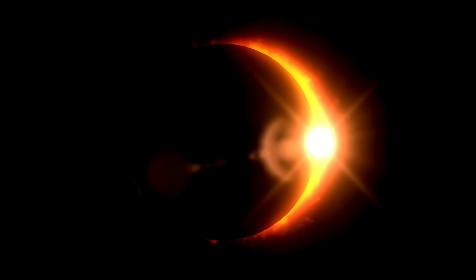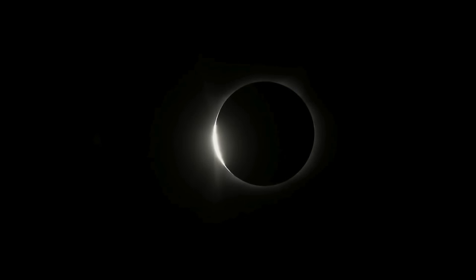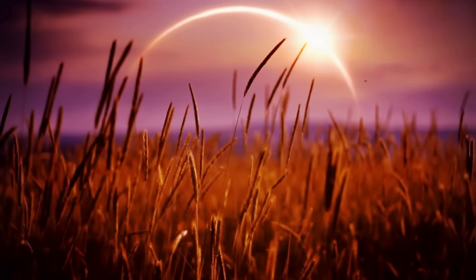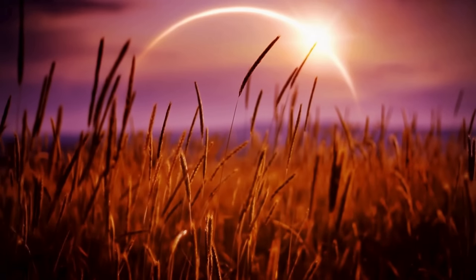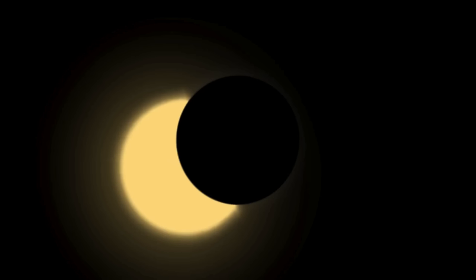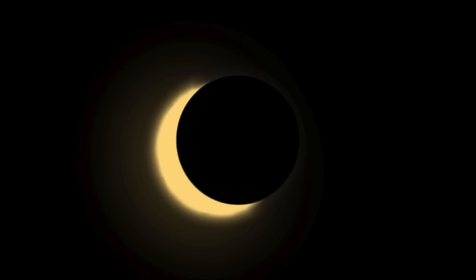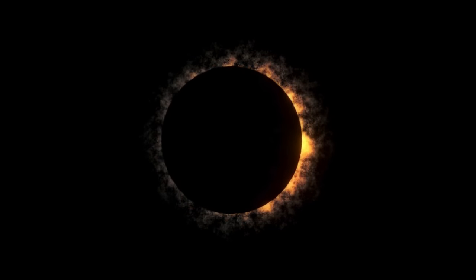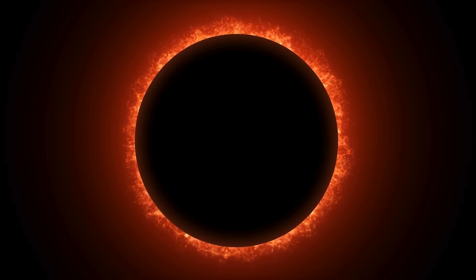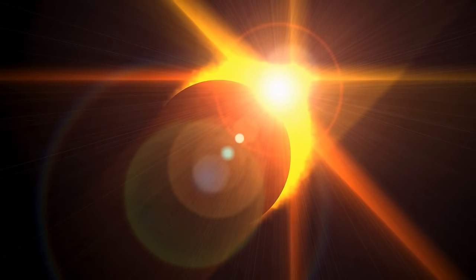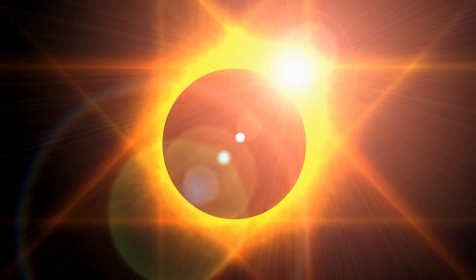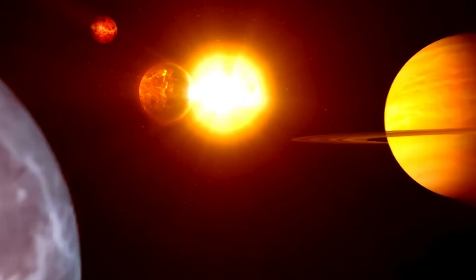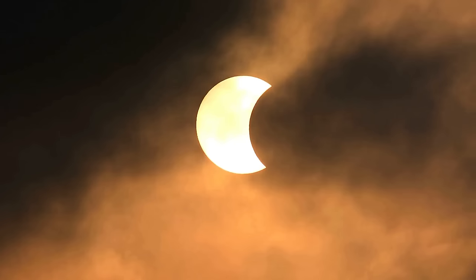Schools in the path of the eclipse faced a tough choice: stay open or close for the day. While the eclipse was a great chance for learning, they had to think about keeping students safe and dealing with the logistics. Many schools decided to close, worried about the traffic jams and the risk of kids hurting their eyes by looking at the eclipse without proper protection. By closing, officials hoped to ease the pressure on local services and make sure kids could watch the eclipse safely with their families.